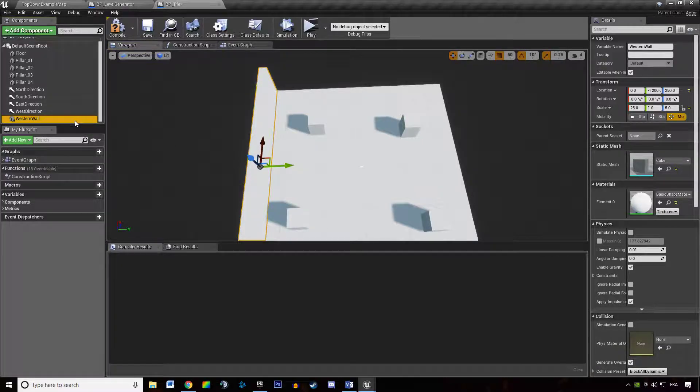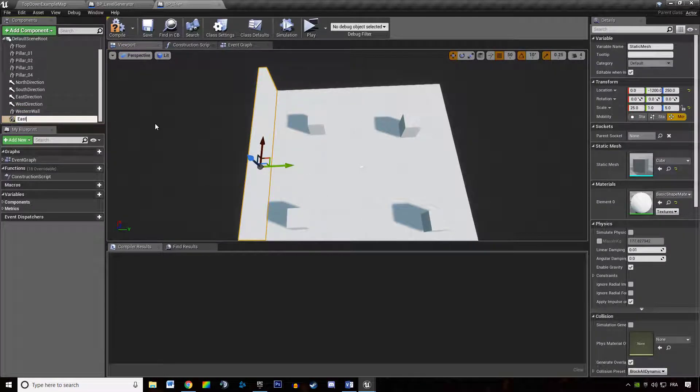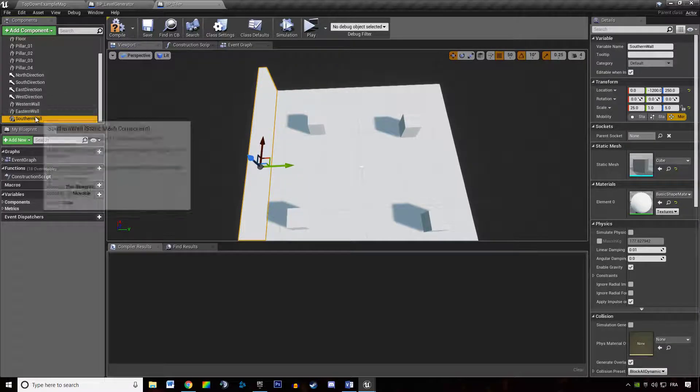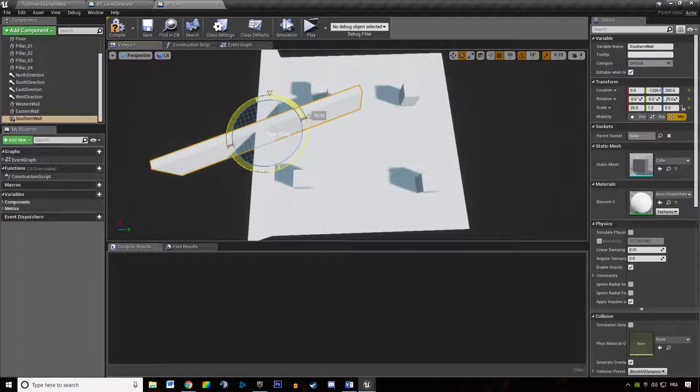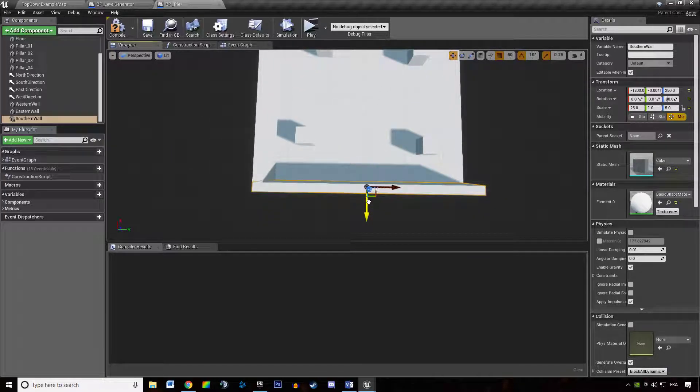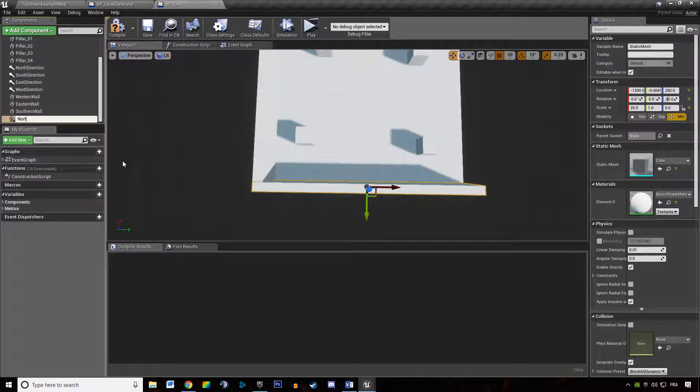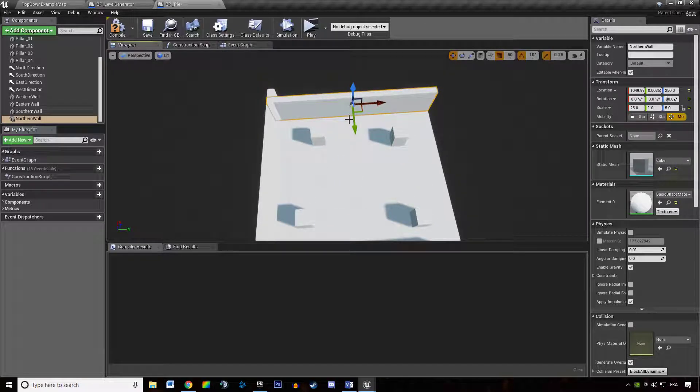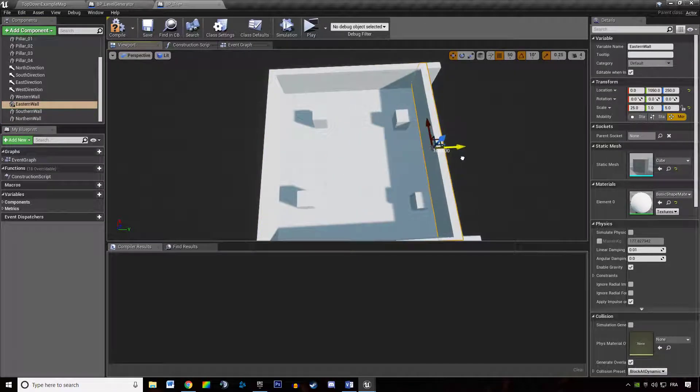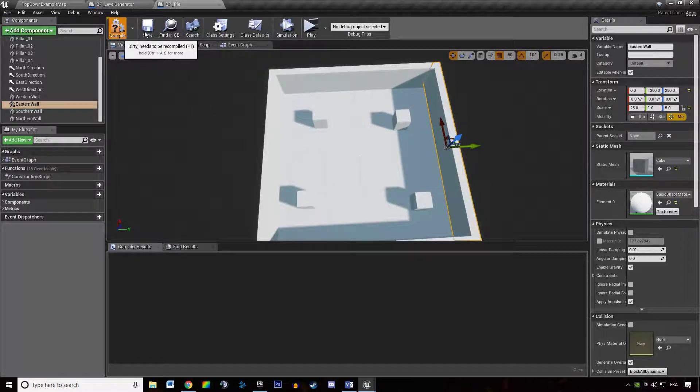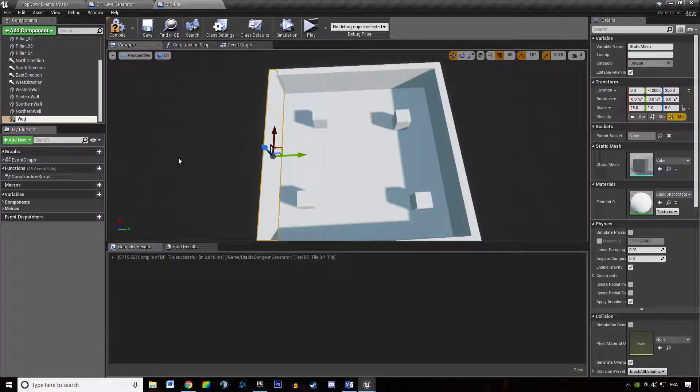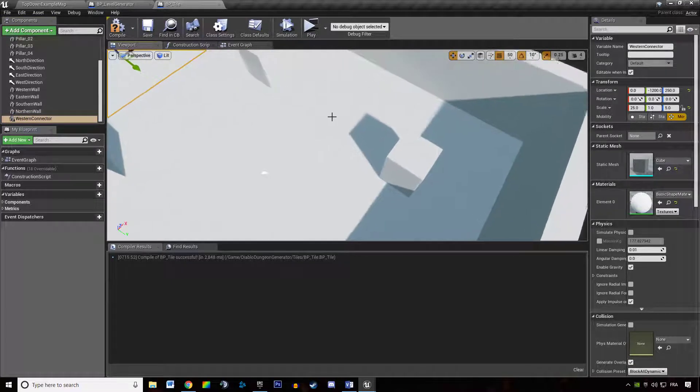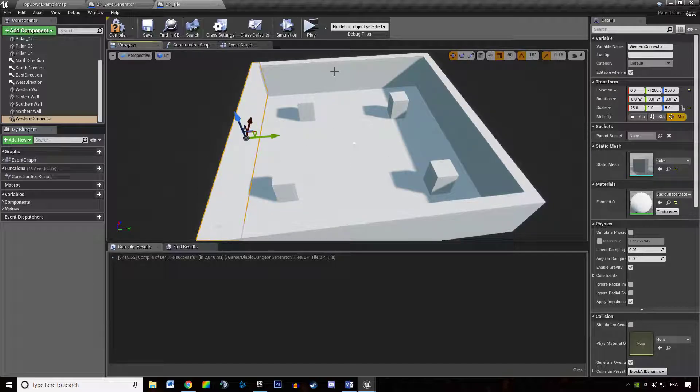We want to duplicate that. We want to make it an eastern wall and we also want a southern wall and a northern wall. I'm going to make the south wall for now. And then I'm going to duplicate that. I'm going to make that the northern wall. And then I'm going to put the eastern wall in here. Then I also want to have a western connector. So this is just an automatic system that will show us how tiles are connected with each other.